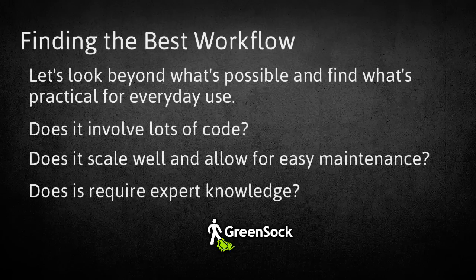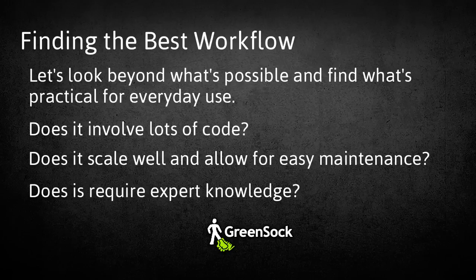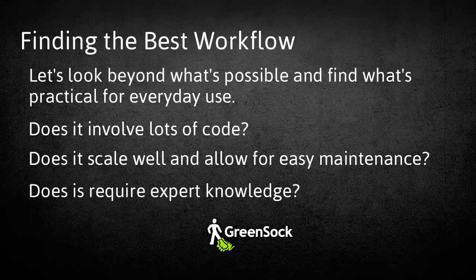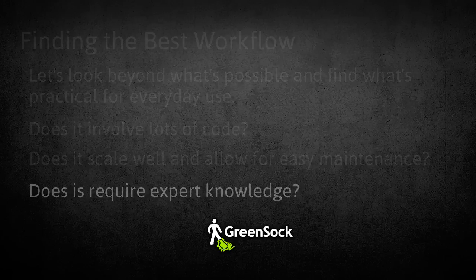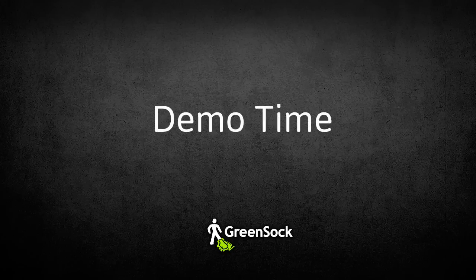Keep in mind that the theme of this series is not just about if something is possible using CSS. We're ultimately focused on how practical it is. Do the solutions involve lots of code? Do they scale well? Do you have to be an expert to work with this stuff effectively? All right, let's get to our first demo.